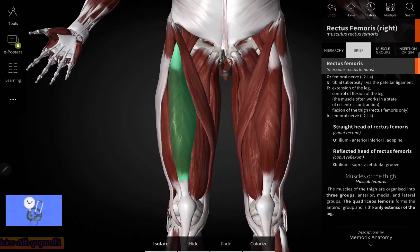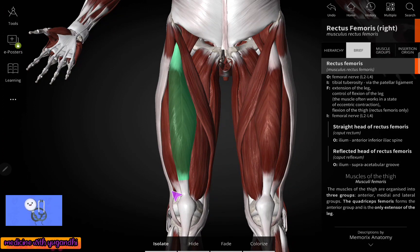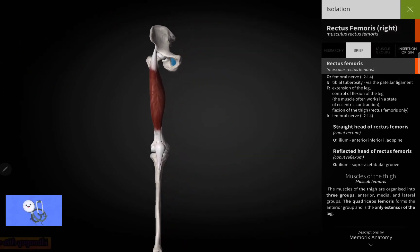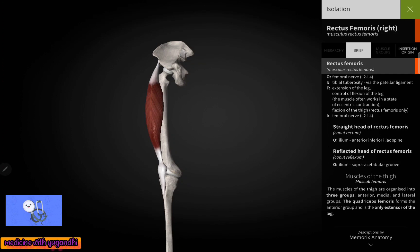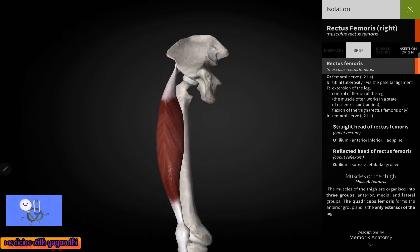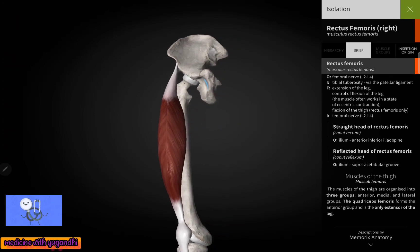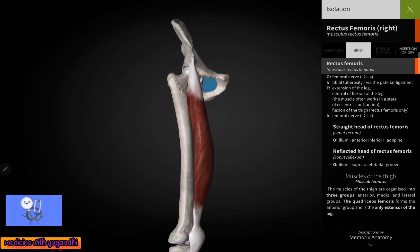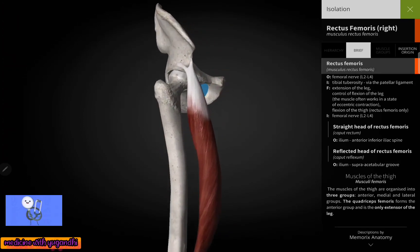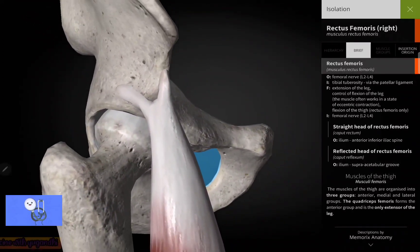Here you can see the rectus femoris muscle. In order to see the origin and insertion of this muscle, I am just isolating it. First of all, let us see about the origin of the rectus femoris muscle. As we all know, the rectus femoris takes its origin by two heads.